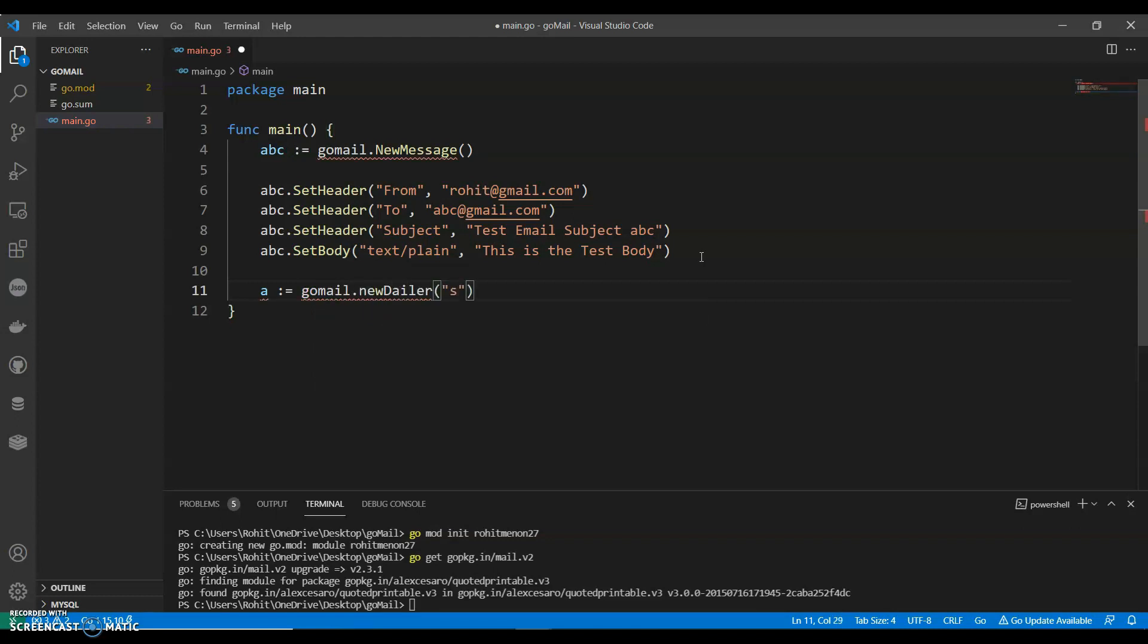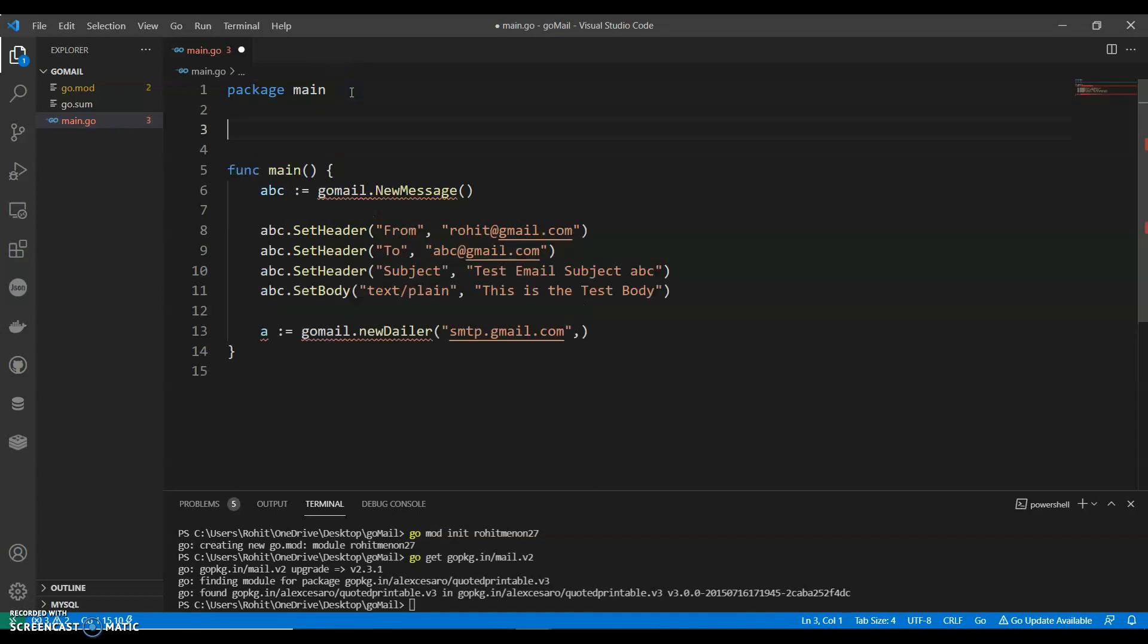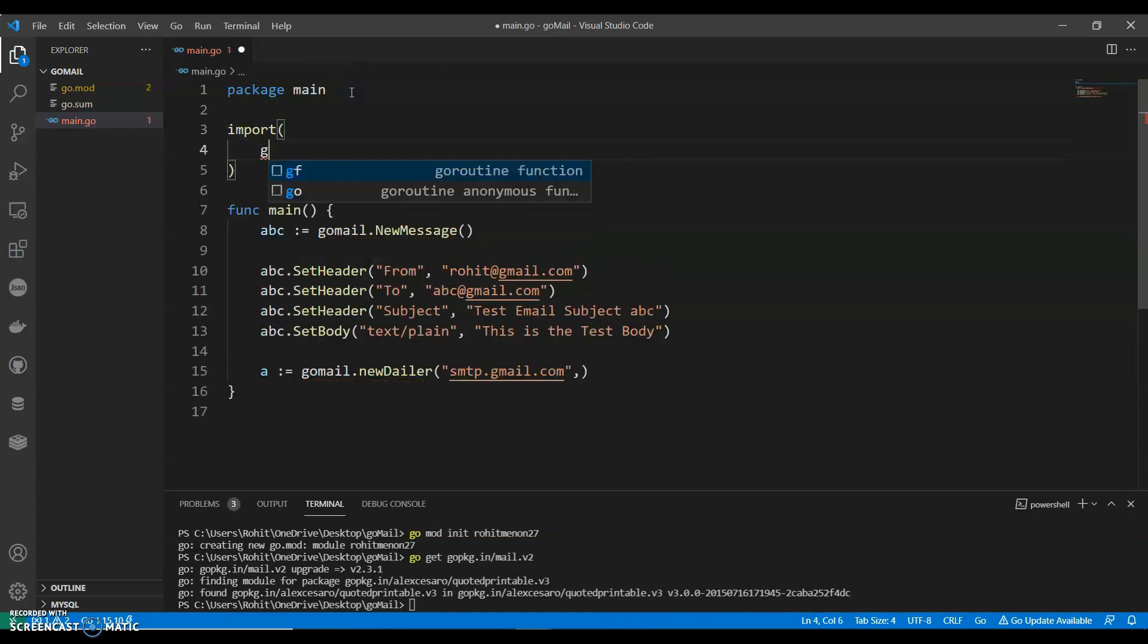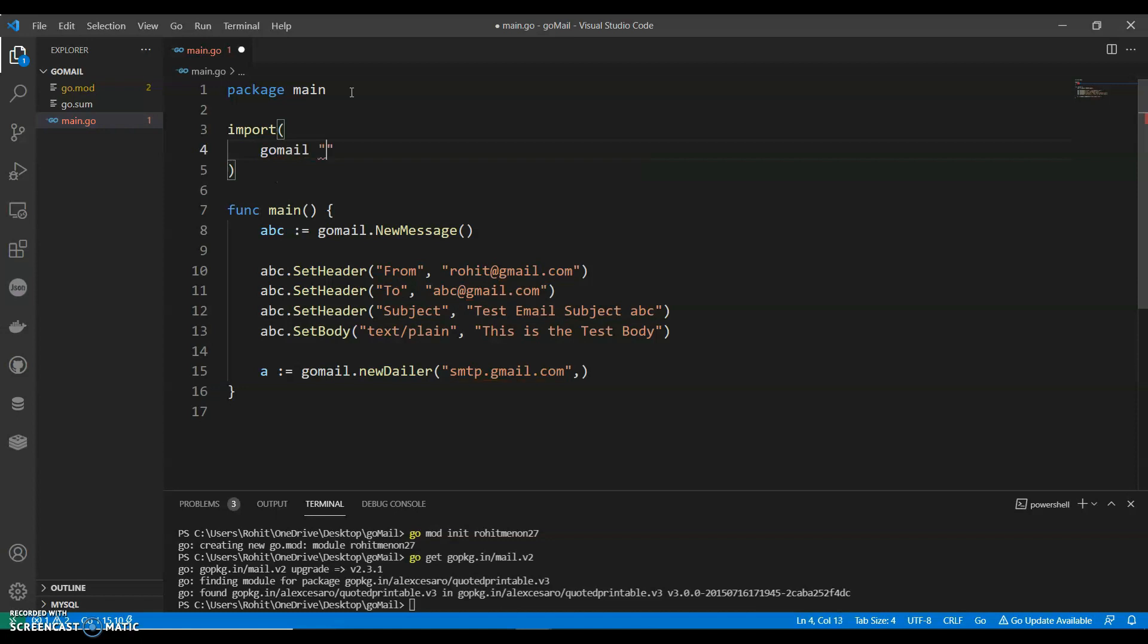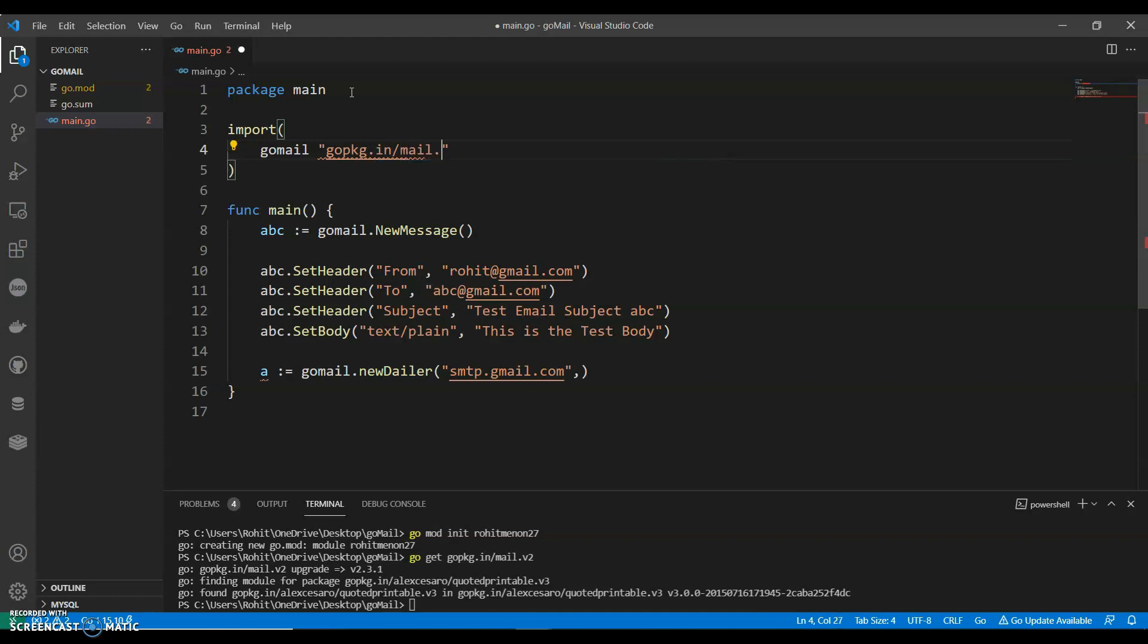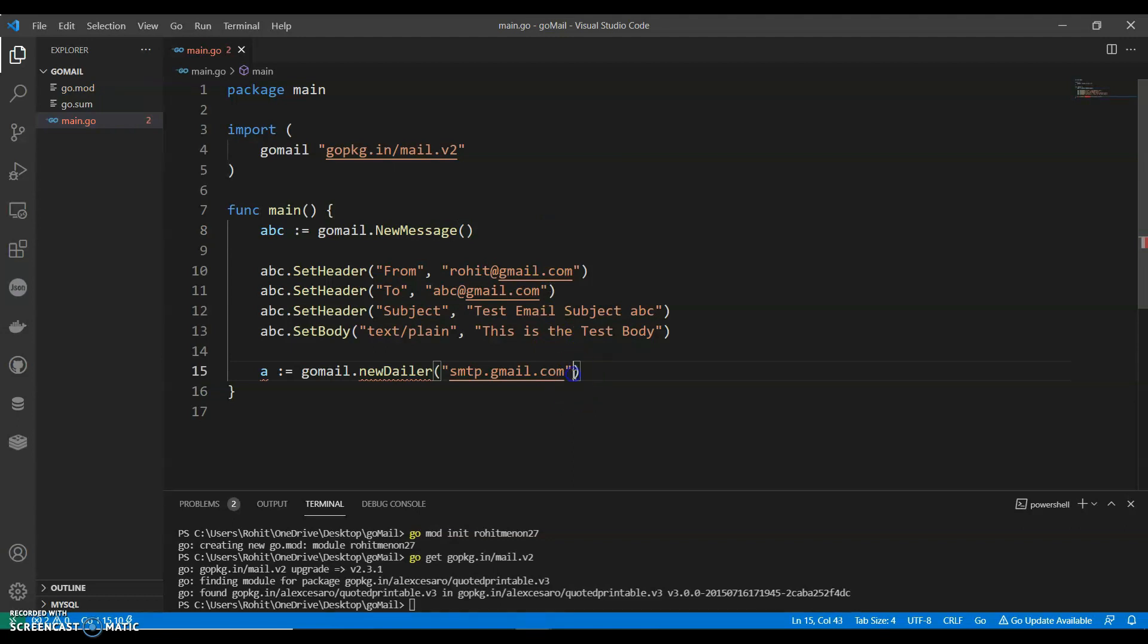smtp.gmail.com. Okay, so we have to give the gopkg.in. And then we can say, since it is Gmail, 587. If you're using any other, make sure to get that.